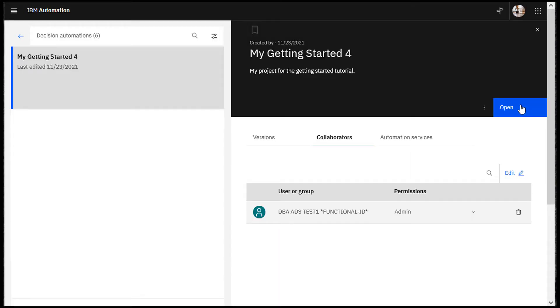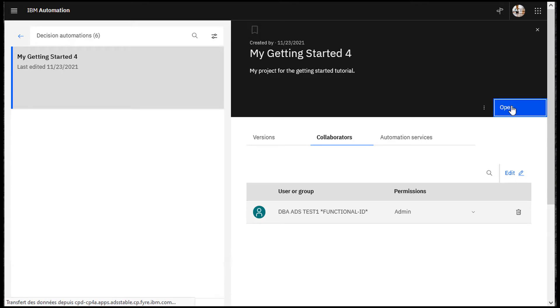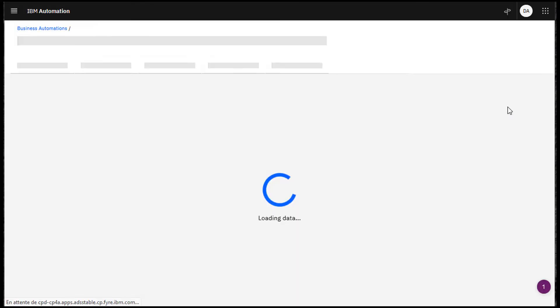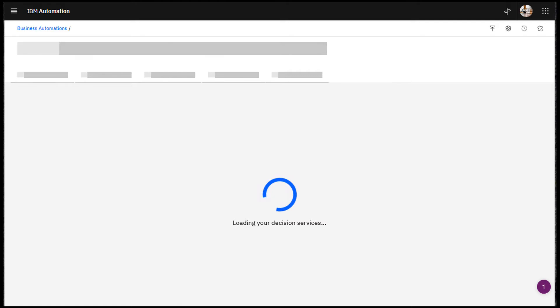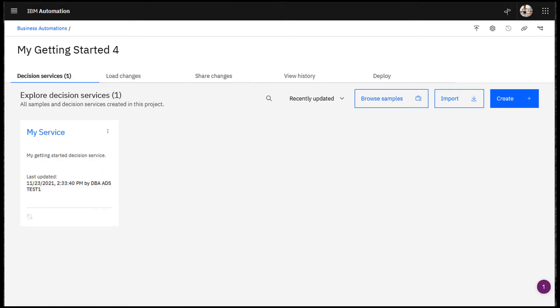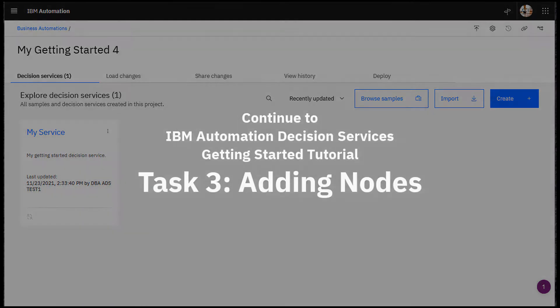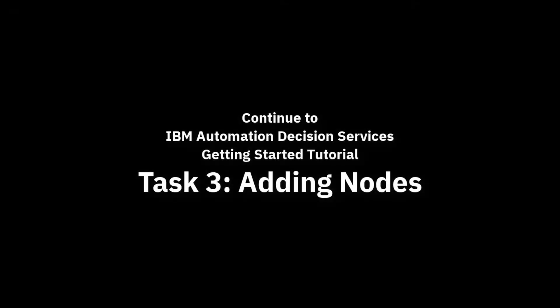Click Open to continue working on your decision service. Continue to the next task.